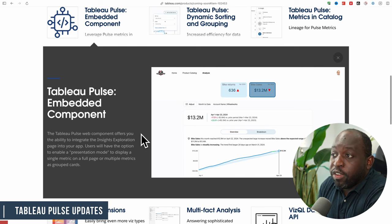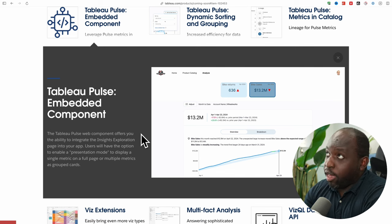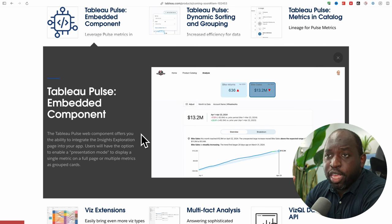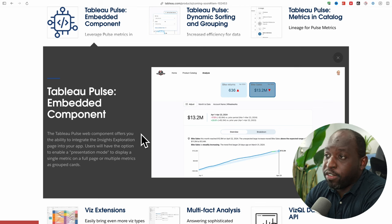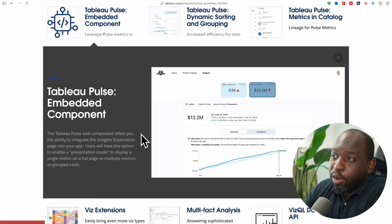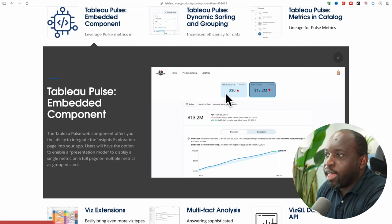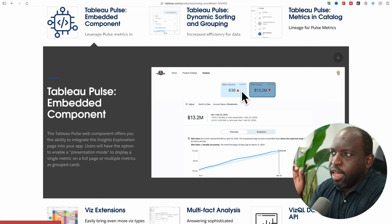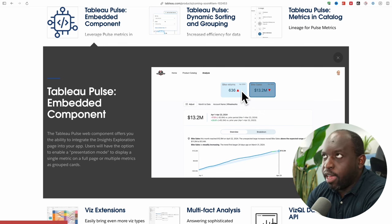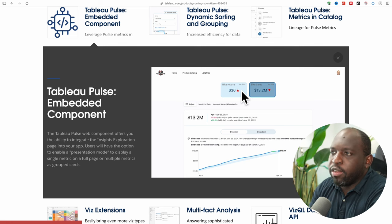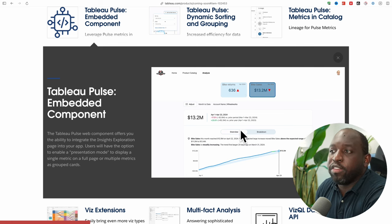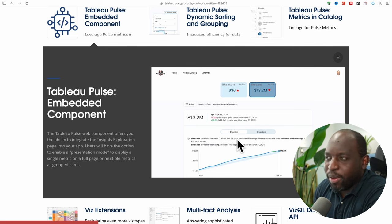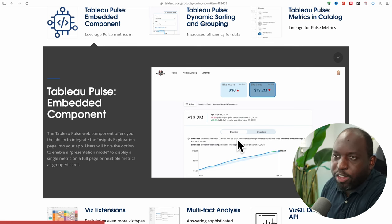Tableau Pulse embedded components — this is really cool. Tableau Pulse has been out for a while. What we're getting here is the ability to embed it inside of any particular web page. You can see we're in a web page with a standard menu, and you've got buttons that don't look like Pulse metrics — they look like things from another web portal. But when you click on 'bike sales,' it opens that specific Pulse metric below. And it was always going to get an embedding component — this is the path to maturity with Tableau features.